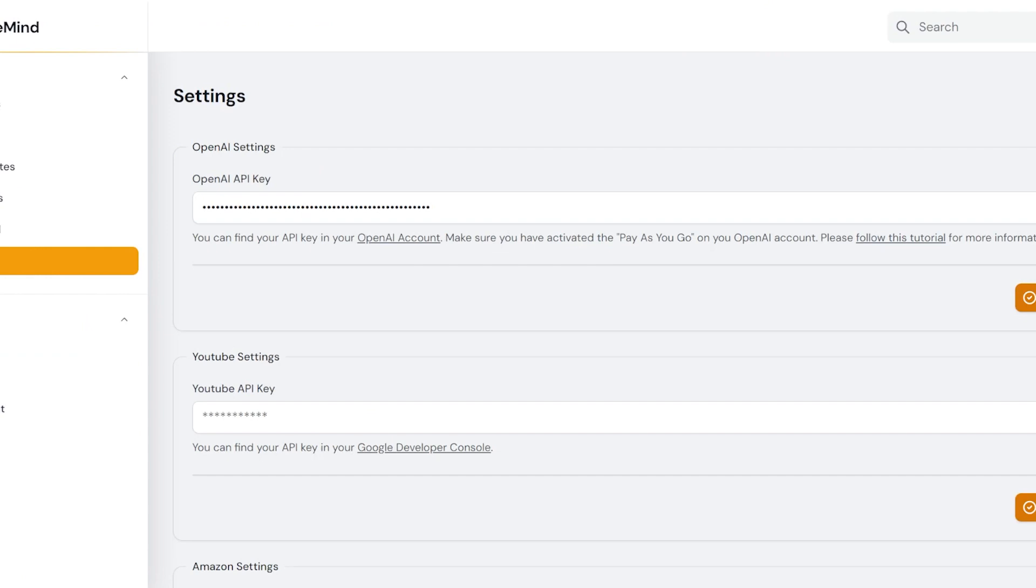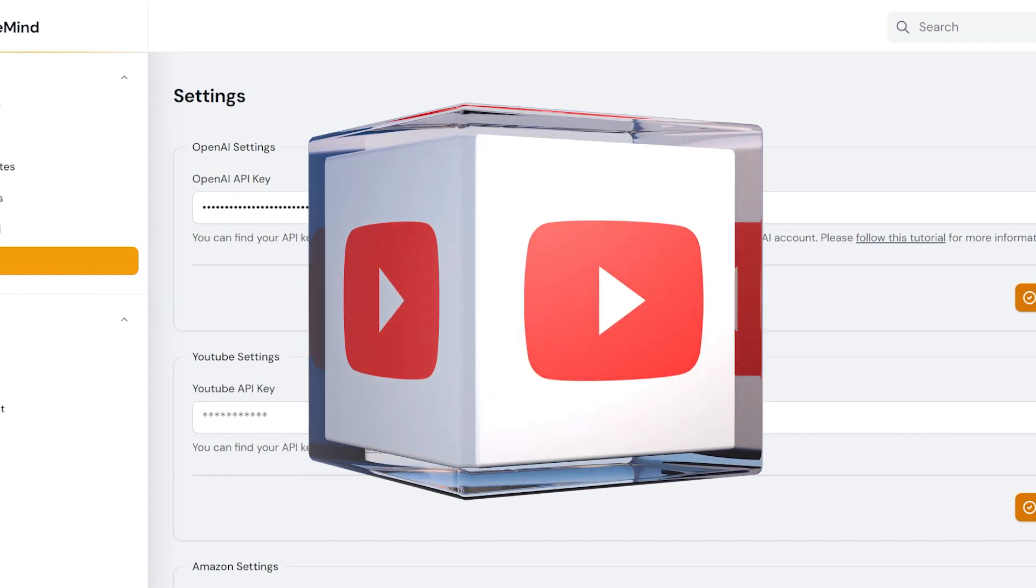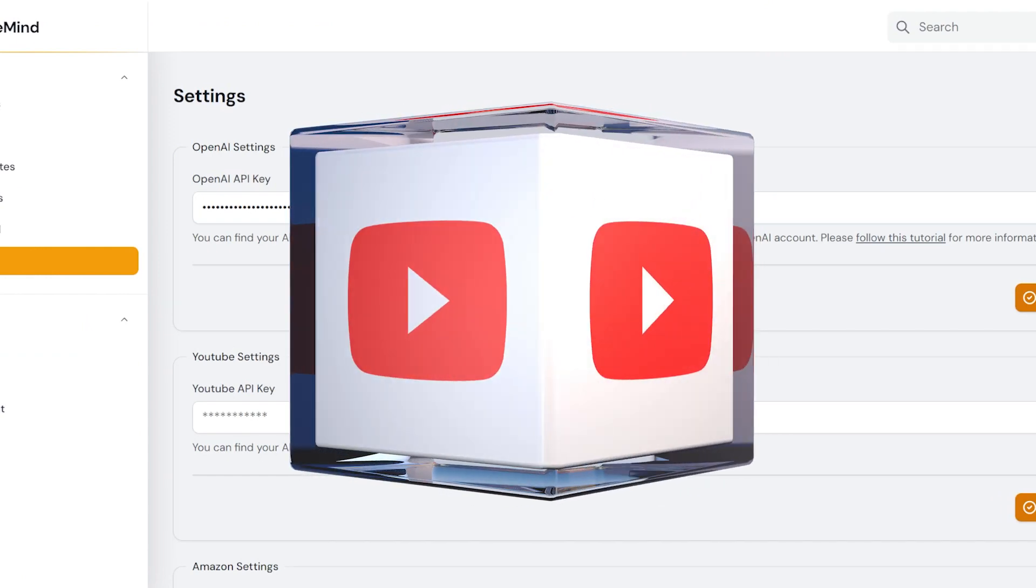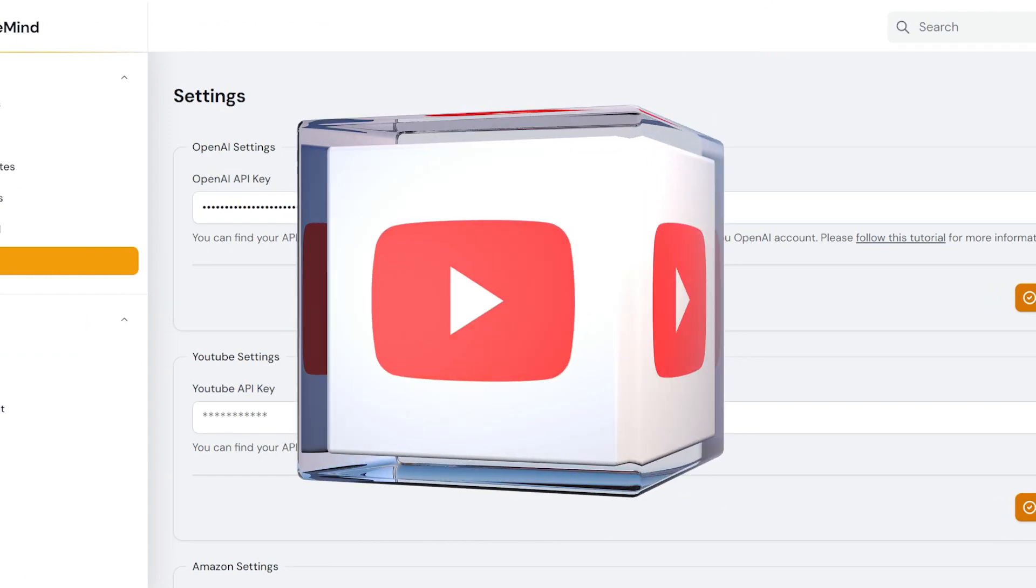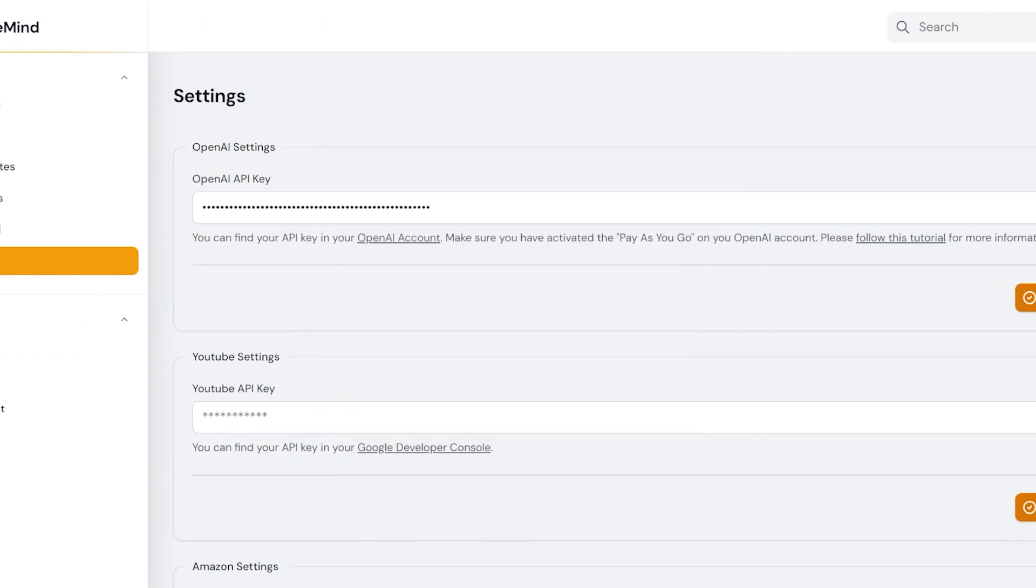Now, let's create an API for YouTube. This will help AI Wisemind find your YouTube videos for your posts.